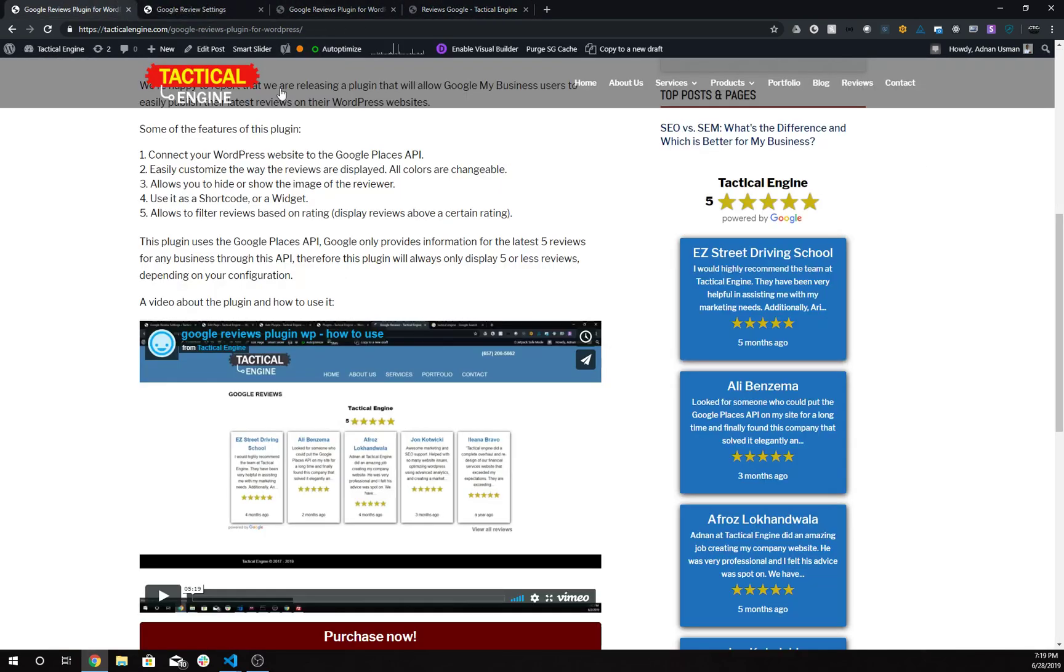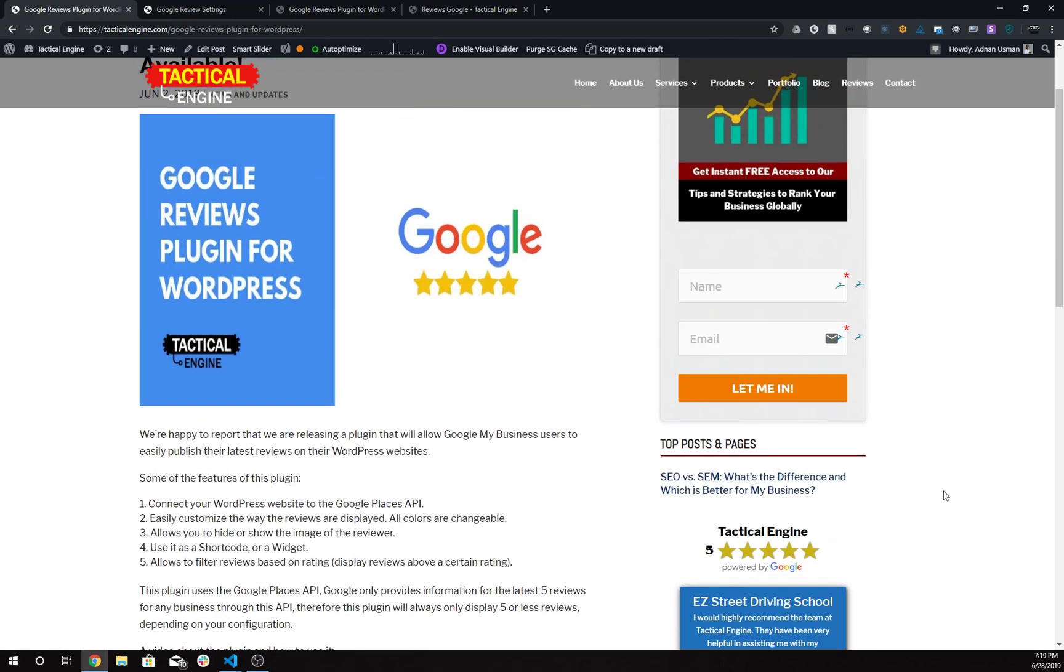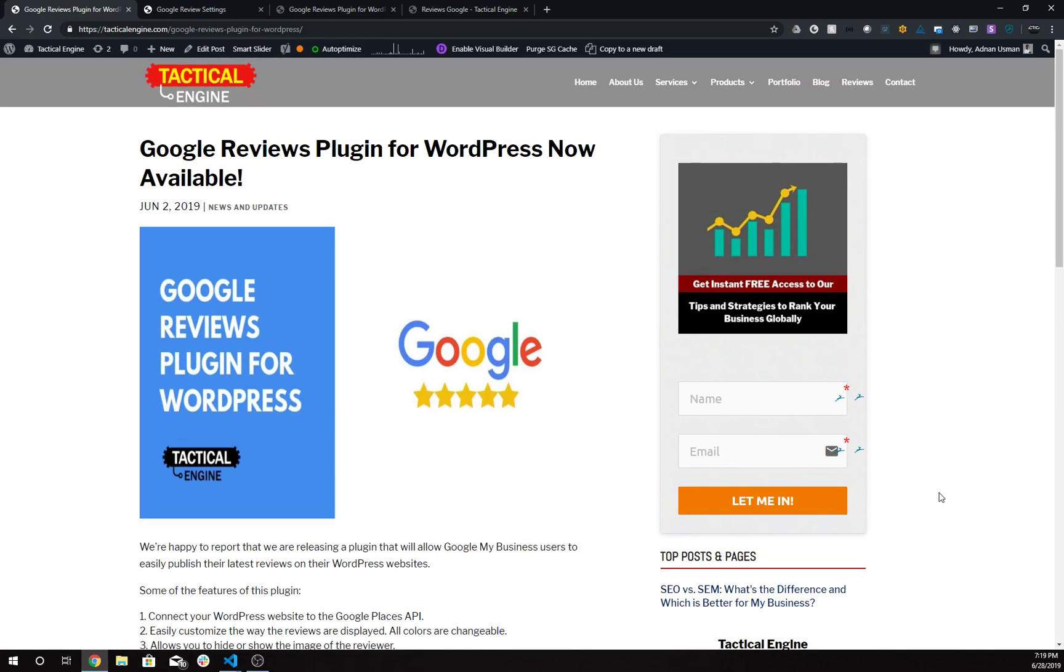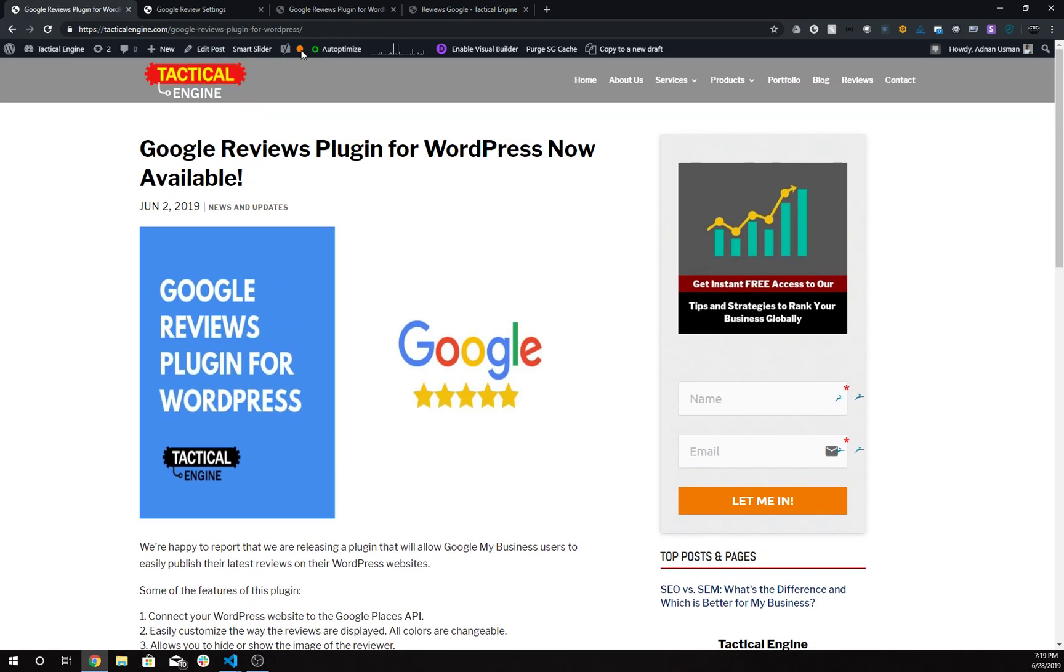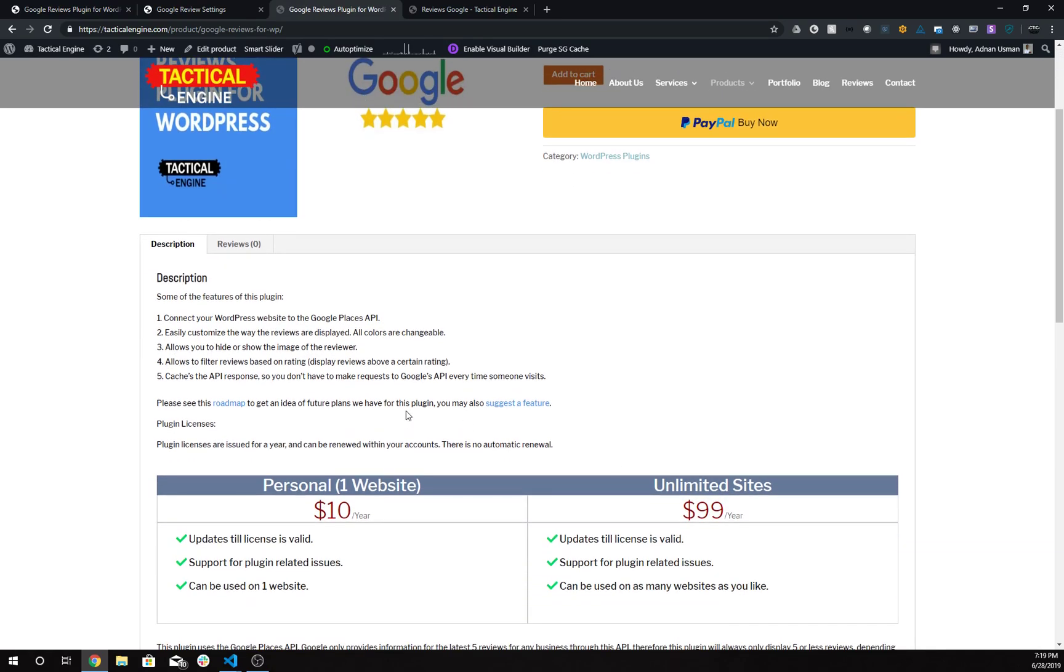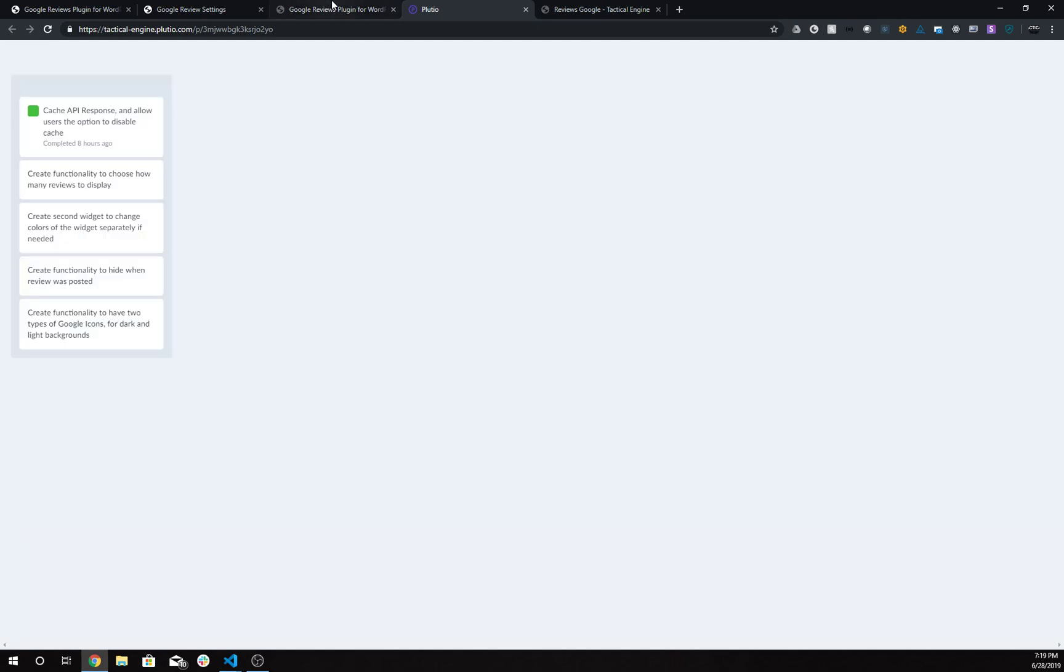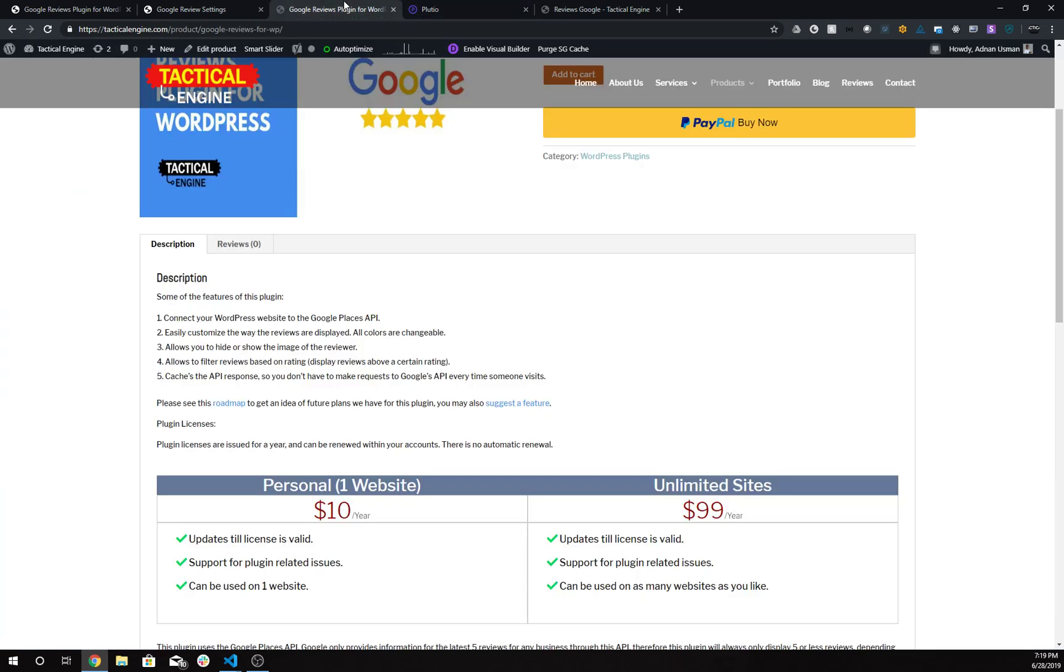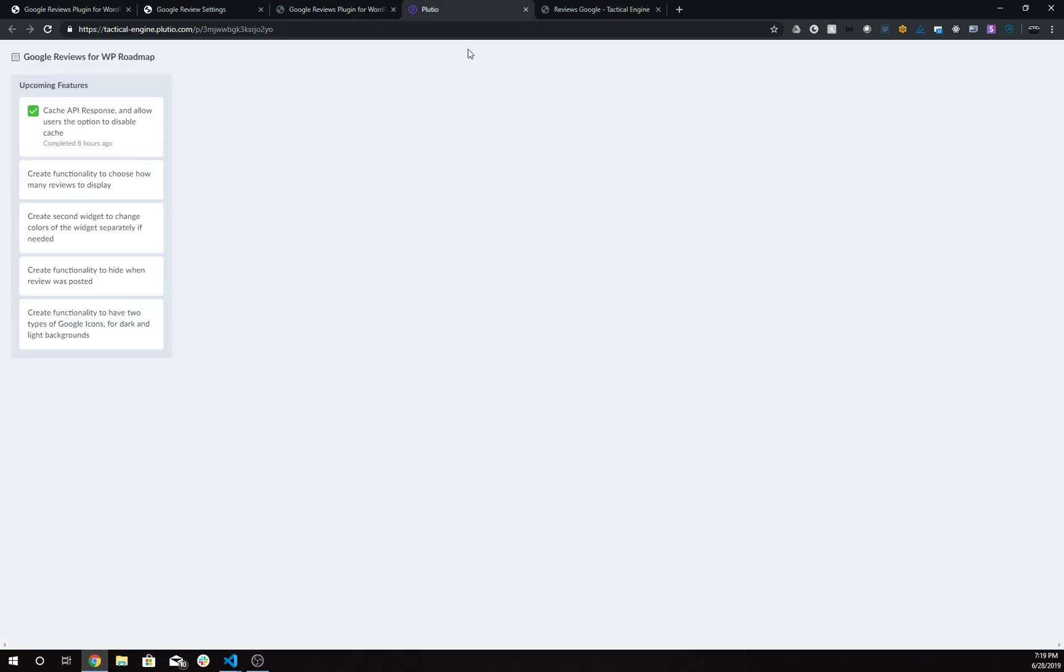If you have any questions or suggestions for features, you're open to that. There's a roadmap you can see if you want to know what kind of features we're adding. You can see the roadmap on the purchase page, and there are a few things we already have in here.